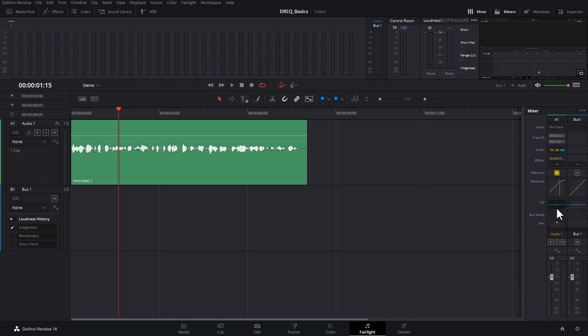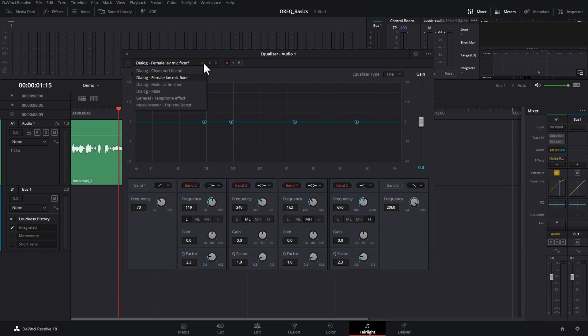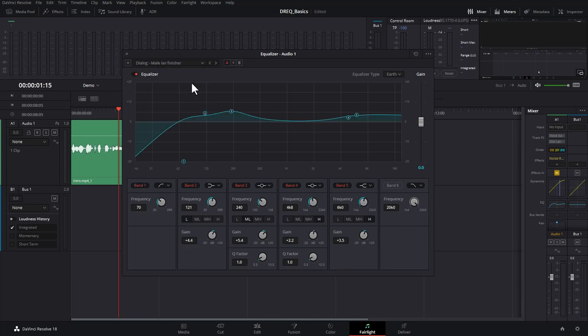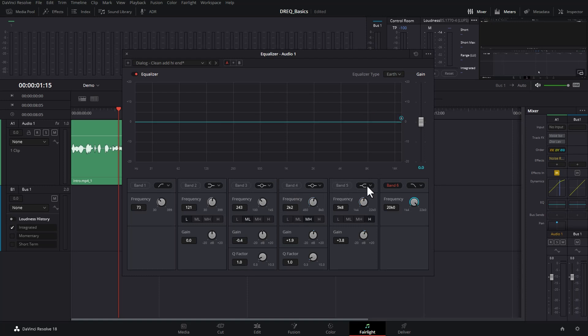If you double click on this EQ for the Audio 1 track, it will bring up the equalizer. You could try one of the presets, but nine times out of ten you're going to get better results by doing this yourself. Click on all of these red buttons here and that gives us a blank slate to work with.